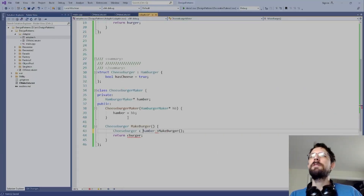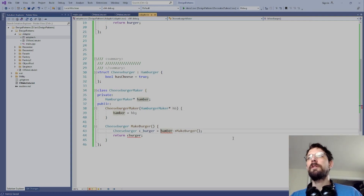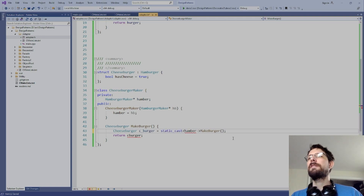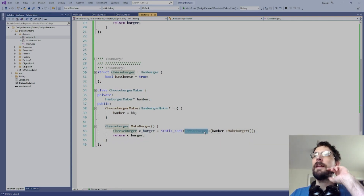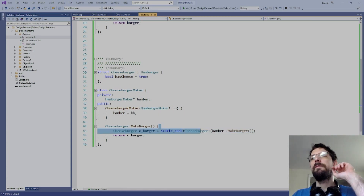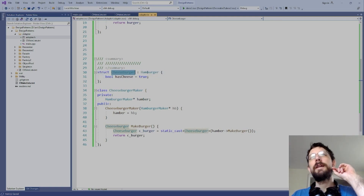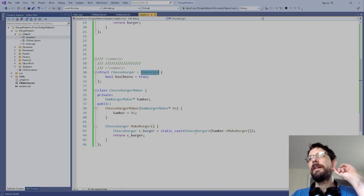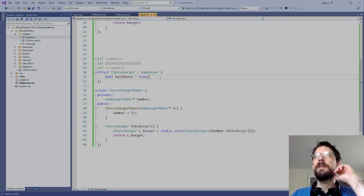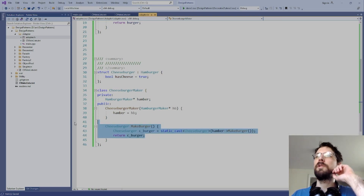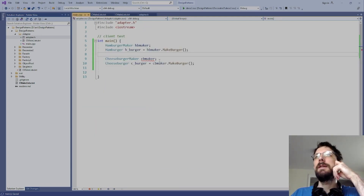Let me just try it: if we call 'make_burger' and static_cast the result to a cheeseburger, we return that 'c_burger'. Because of the inheritance structure — cheeseburger inherits from hamburger — we can call a cheeseburger a hamburger, which is why the static_cast works. We're saying: make a hamburger, but call it a cheeseburger, and it constructs with 'has_cheese' set to true. Then we return it.